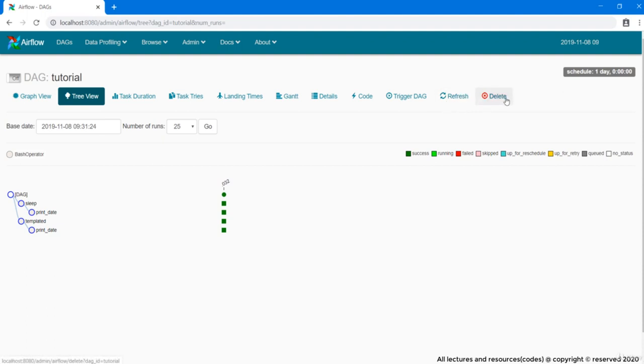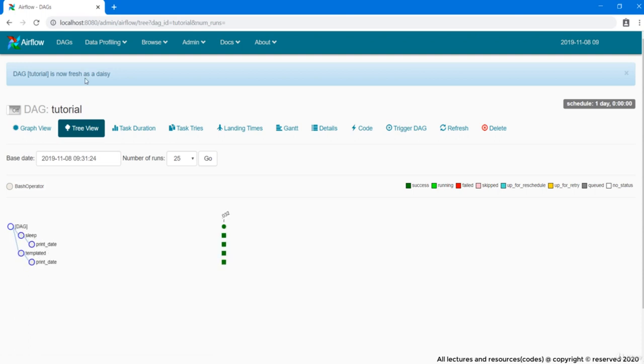This refresh or reload button is important and is quite different from our browser's reload button. Suppose you have made some changes in your DAG file. Now those changes may take some time to get automatically reflected in backend UI. But in case if you wish to reflect those changes promptly in Airflow UI then you can manually do so by clicking on this reload button. It says DAG tutorial is now fresh as a daisy. So you can consider this reload button as a hard reload button.